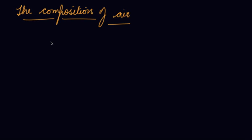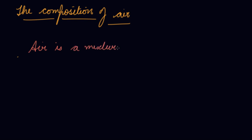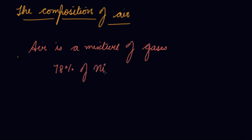The composition of air. Until the 18th century people thought that air was a single substance. Air was only air and it contains only oxygen, but air is a mixture of gases. It contains about 78% of nitrogen and 21% of oxygen.